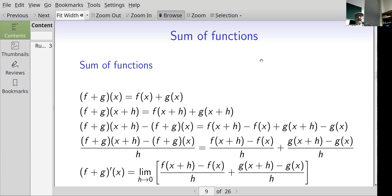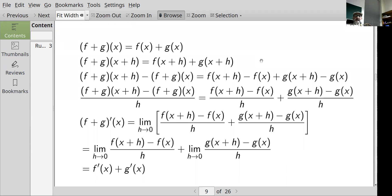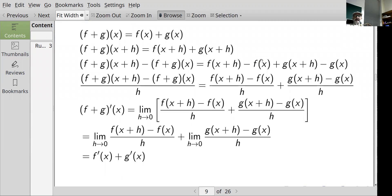To take the derivative of f plus g, we take the limit as h goes to zero of the difference quotient. That equals the sum of the individual limits, and the individual limits are the derivative of f plus the derivative of g.